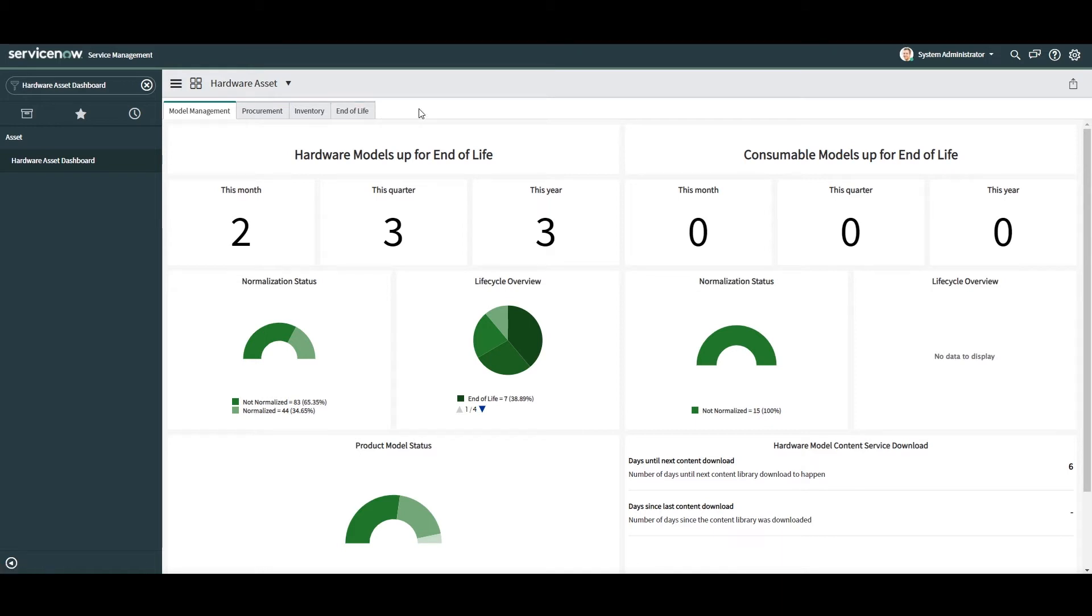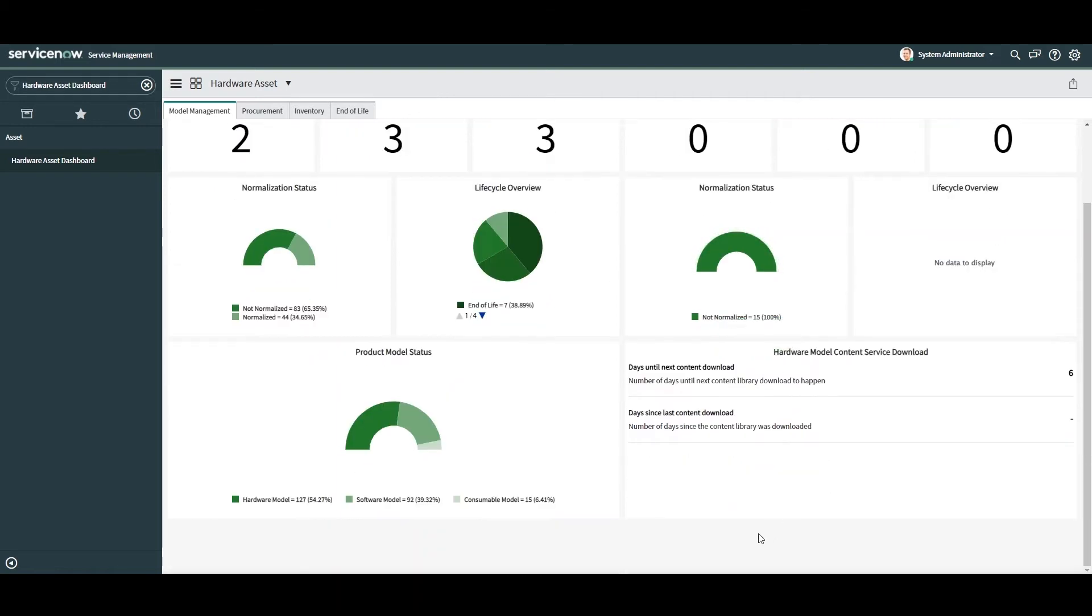In the first tab, Model Management, this dashboard provides an overview of all your hardware and consumable models that are reaching their end of life. From this tab you can also view the normalization status of your hardware and consumable models, their lifecycle status, for example end of life, end of sale, end of support and general availability,